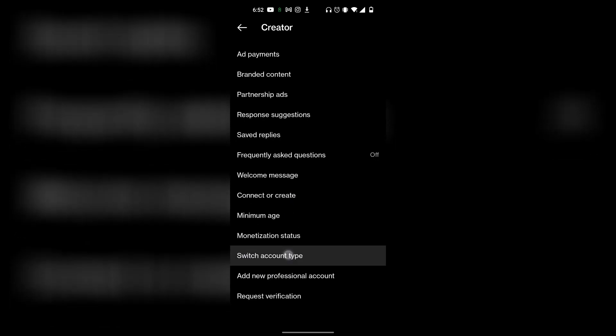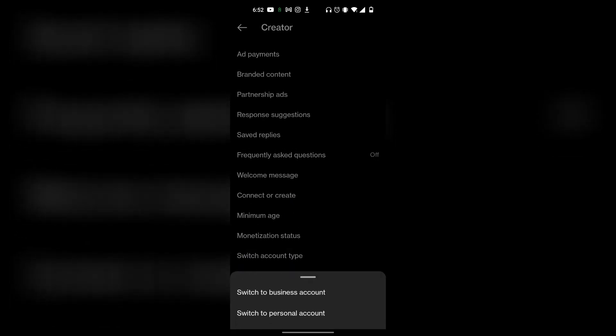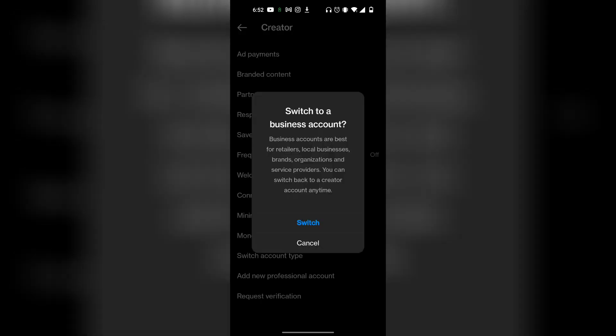Click on Switch Account Type, and then now you can switch it to a business account. So click on that, and then you want to click on Switch.